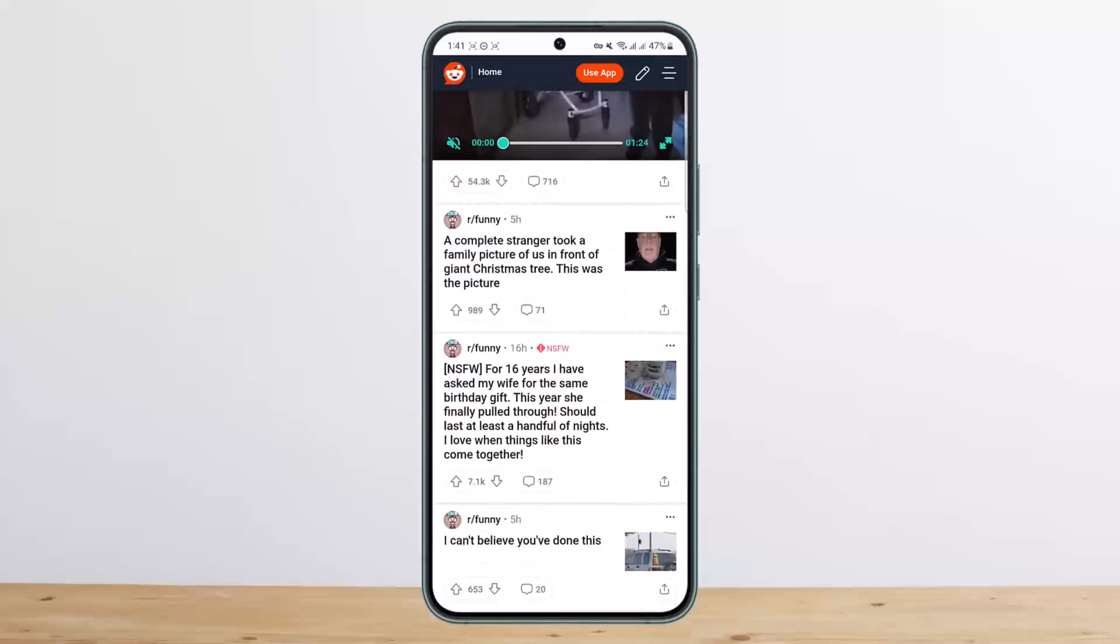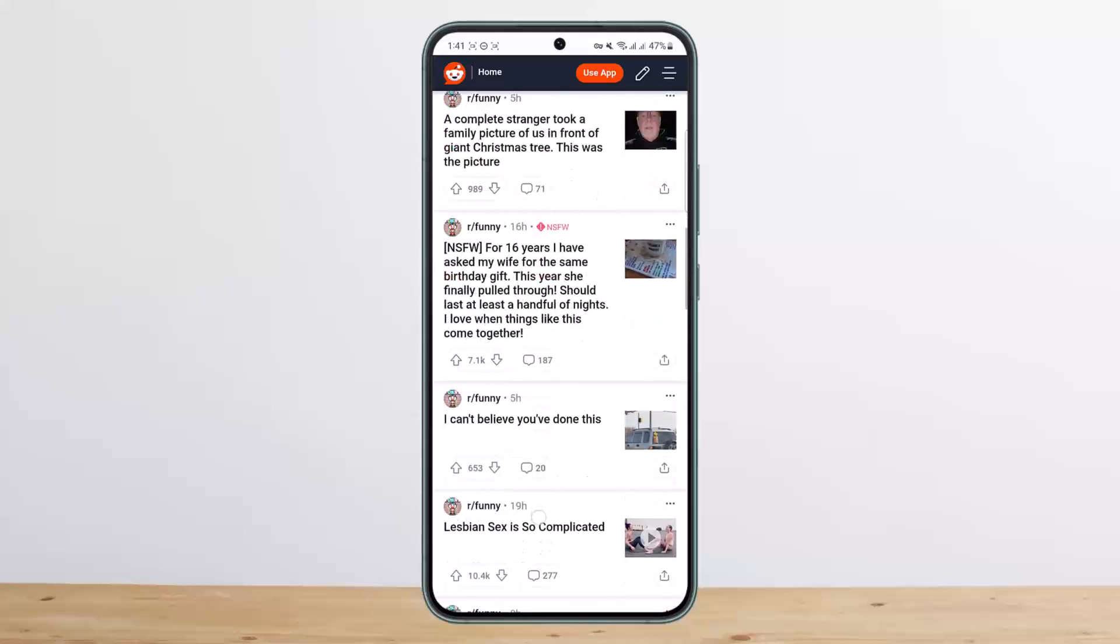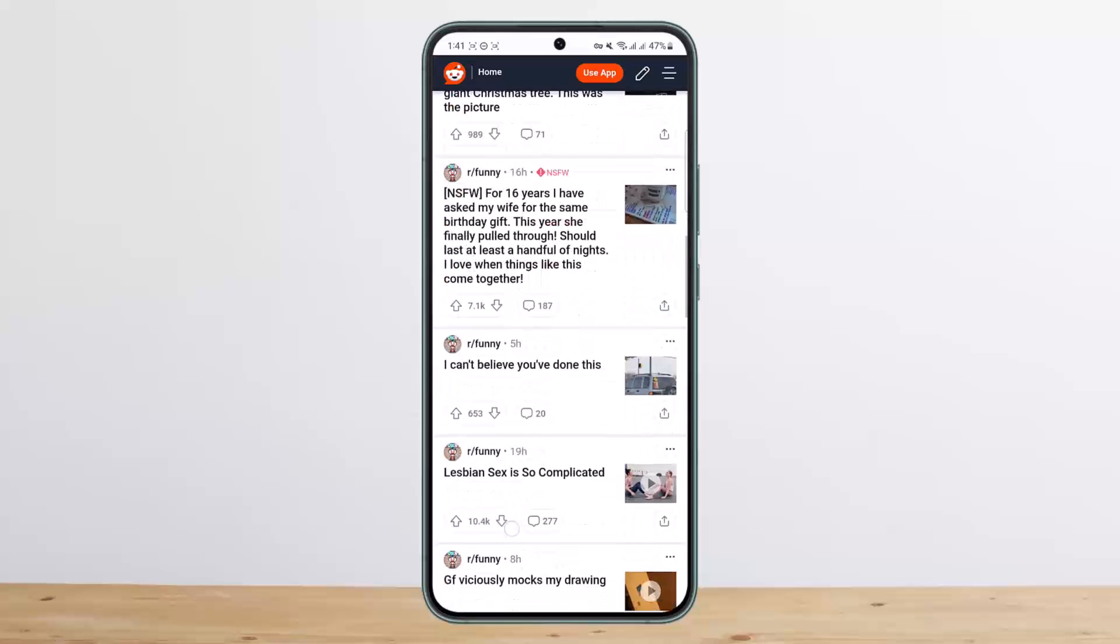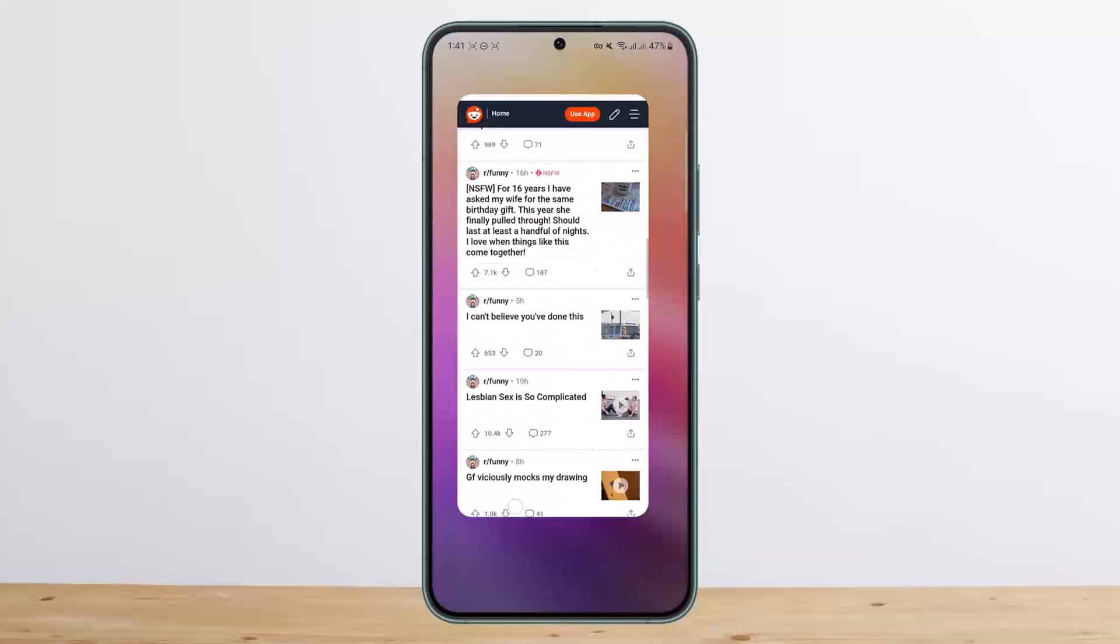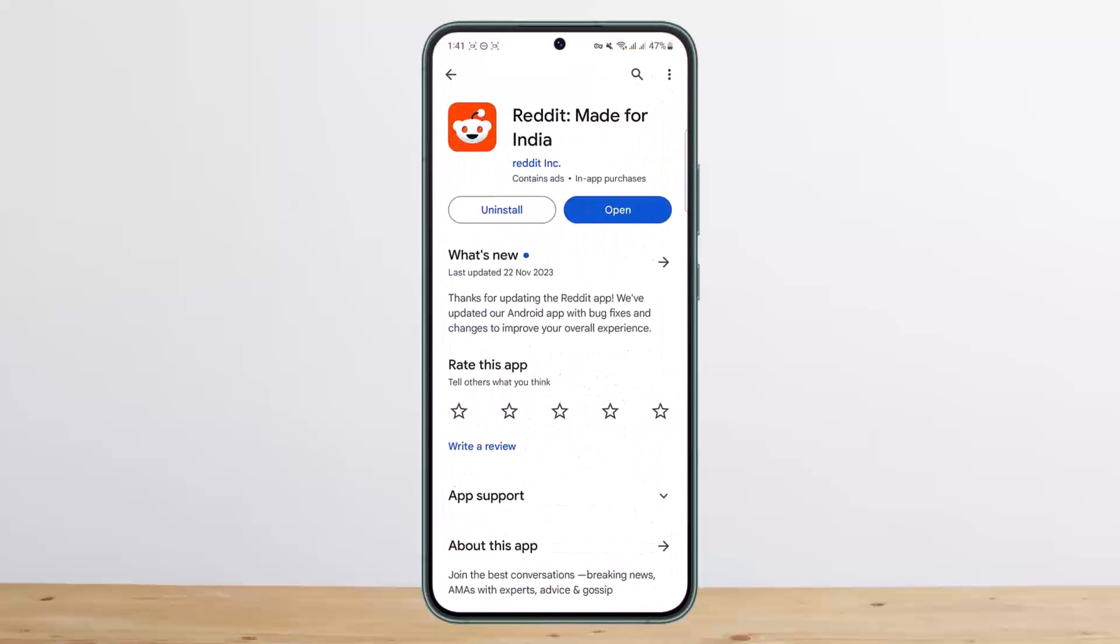This way you can watch Reddit without the app. Hope this helped you. Do like and subscribe, and do not forget to leave a comment down below if you have any further issues.